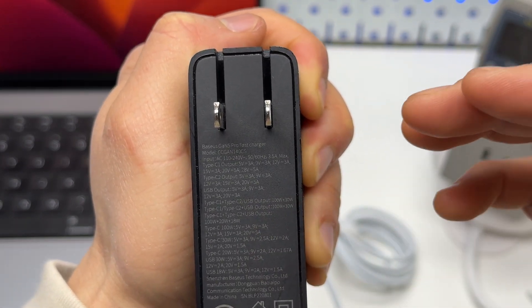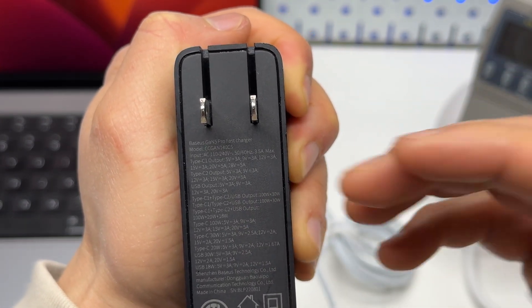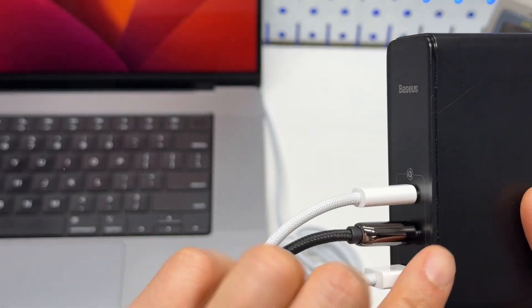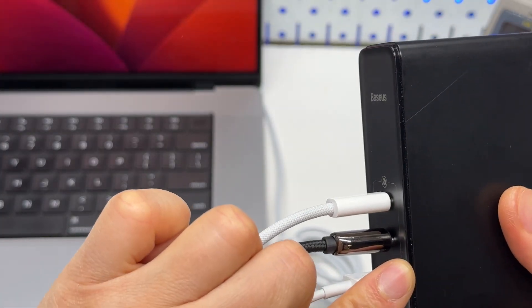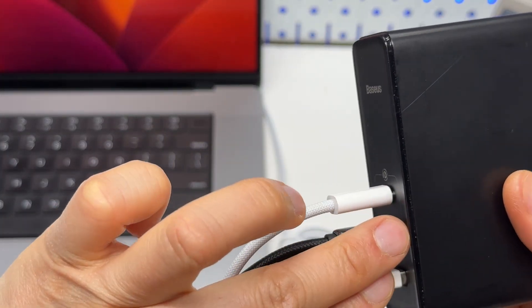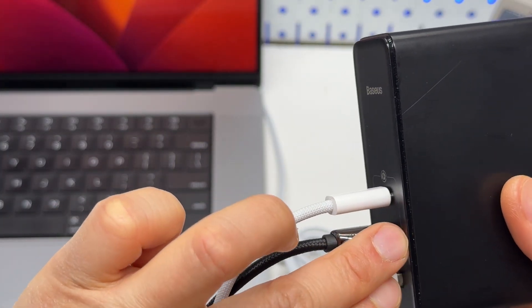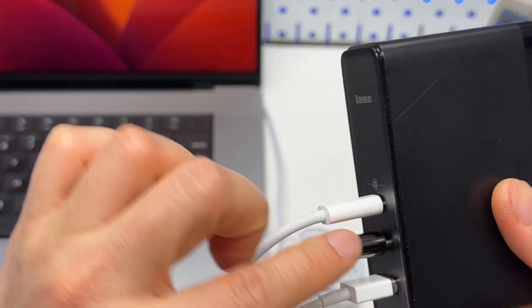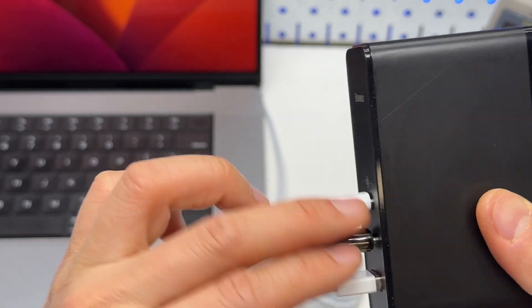So, 100W plus 30W when two are used, when a single port is used, 100W or 140W.